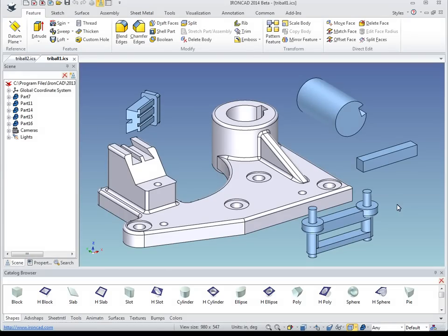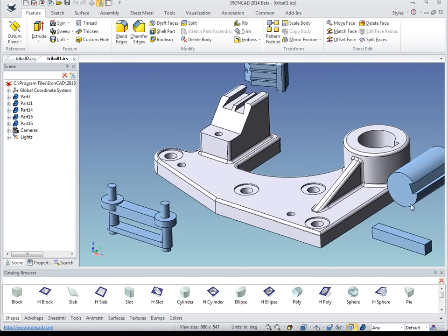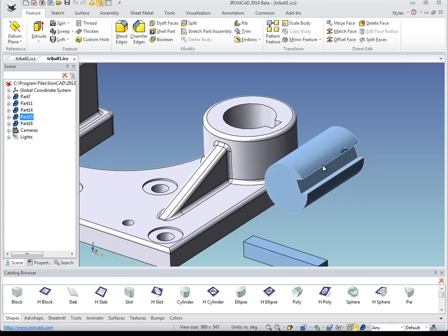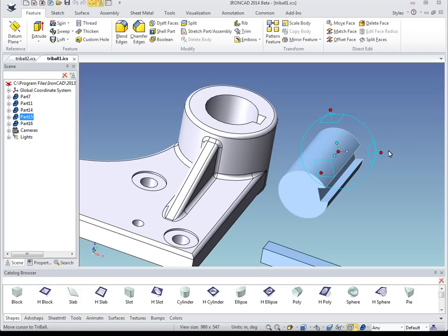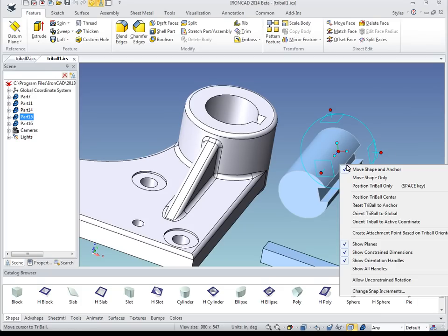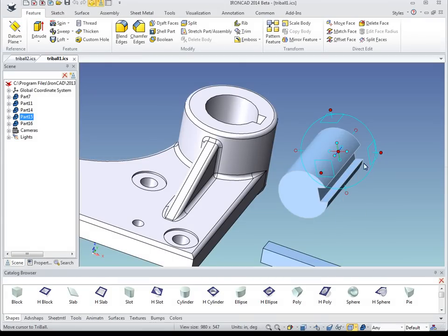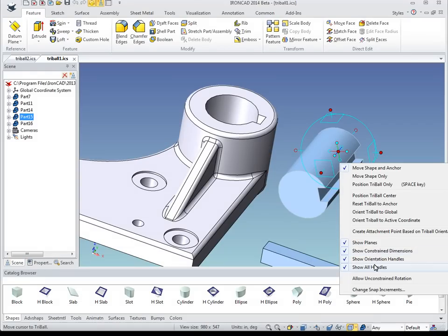In this video we are going to show you how to use the various capabilities of the tri-ball to position various types of components. So to begin using the tri-ball, first we need to select something. We will orbit over here to this part and select it. With it selected I press F10 on the keyboard to turn on the tri-ball. You will see that there are various handles available and each serves a specific purpose. You can also right click on the inside of the tri-ball and show other handles as well, but for this demonstration we will just show the main set of handles.